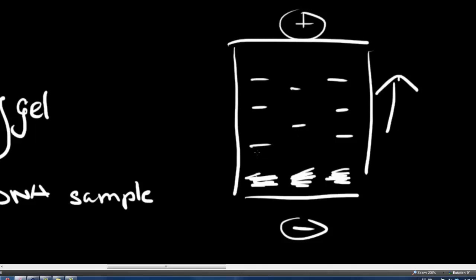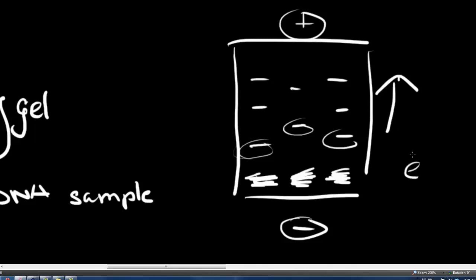Of course, larger fragments travel more slowly. So over here, these are going to be the heavier or the larger fragments. Going from negative to plus, there's going to be an electrical current. So you've got your electrons moving to the positive charge.